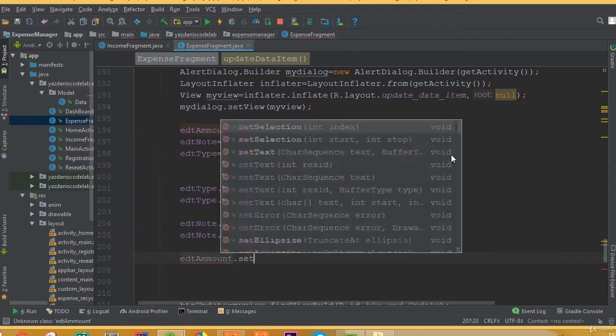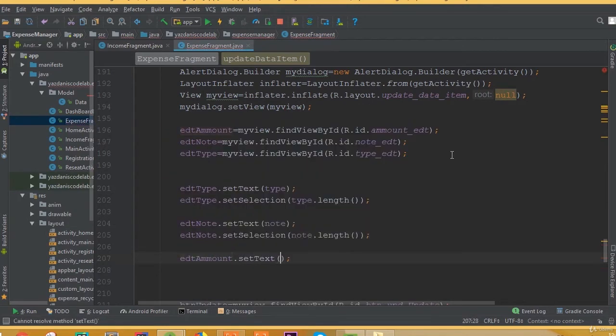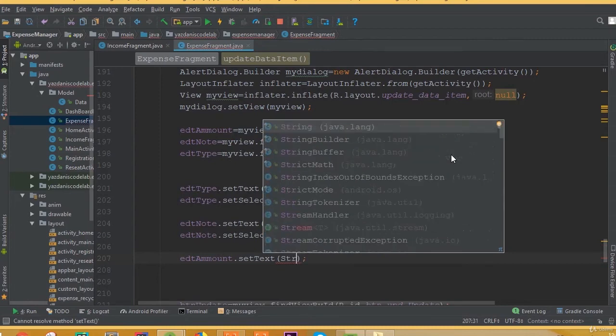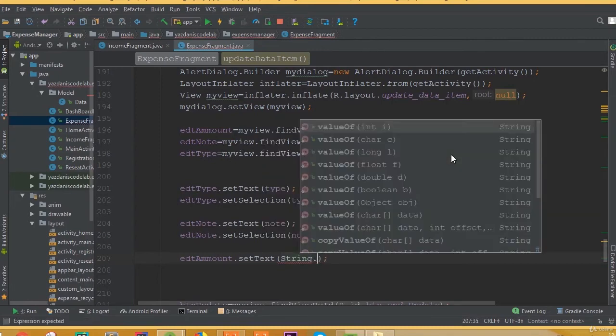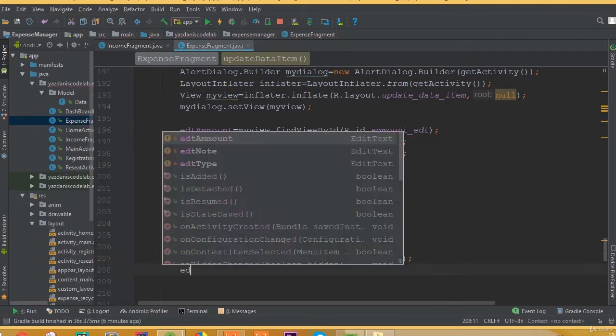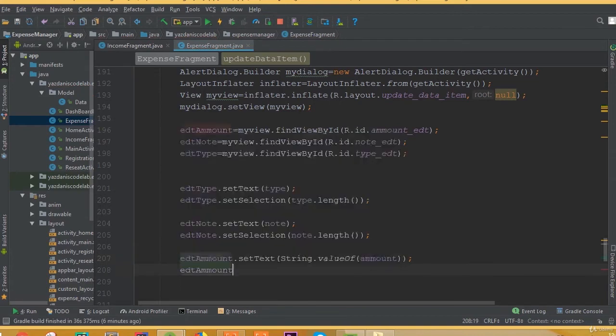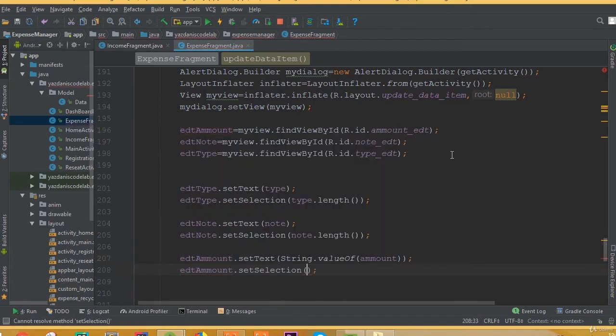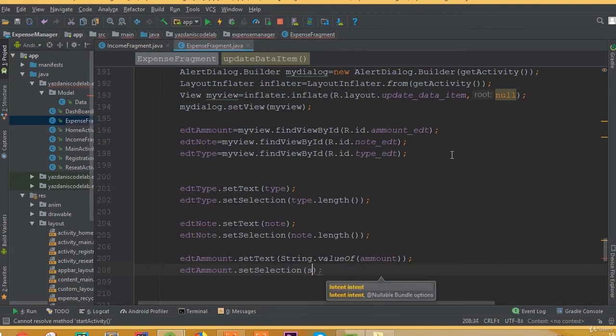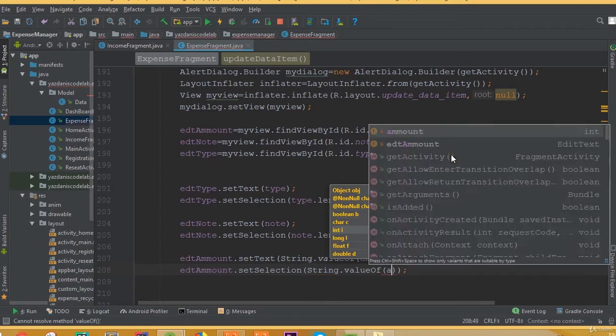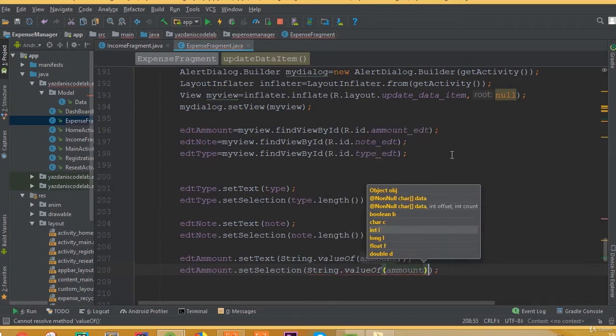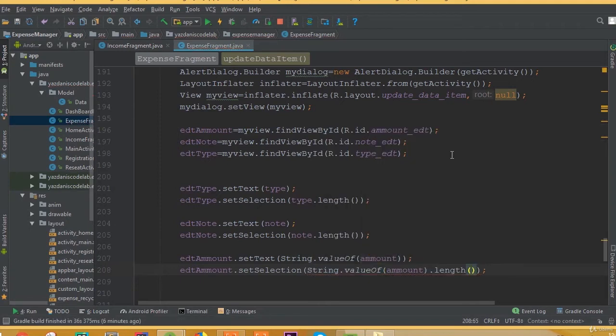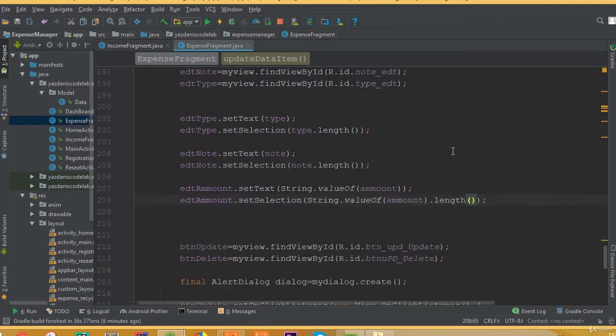And now edit amount dot set text. And we need to convert it to string, so string dot value of amount. And edit amount dot set selection, string dot value of amount dot length.